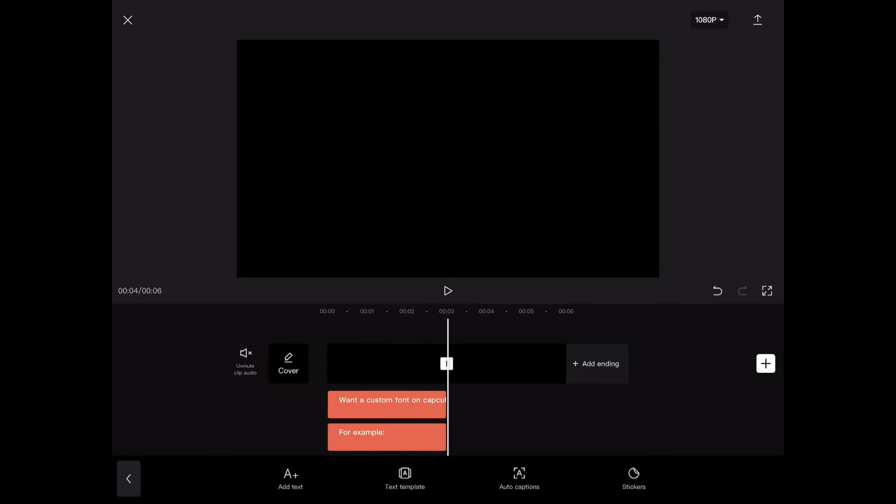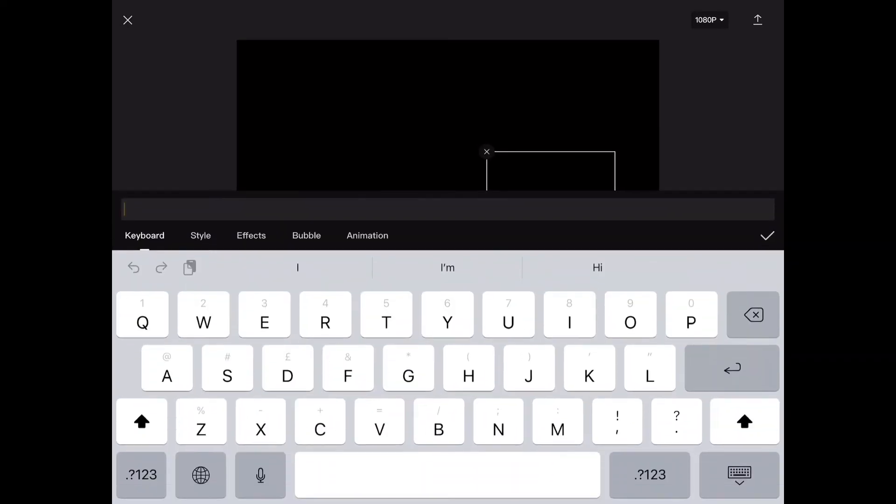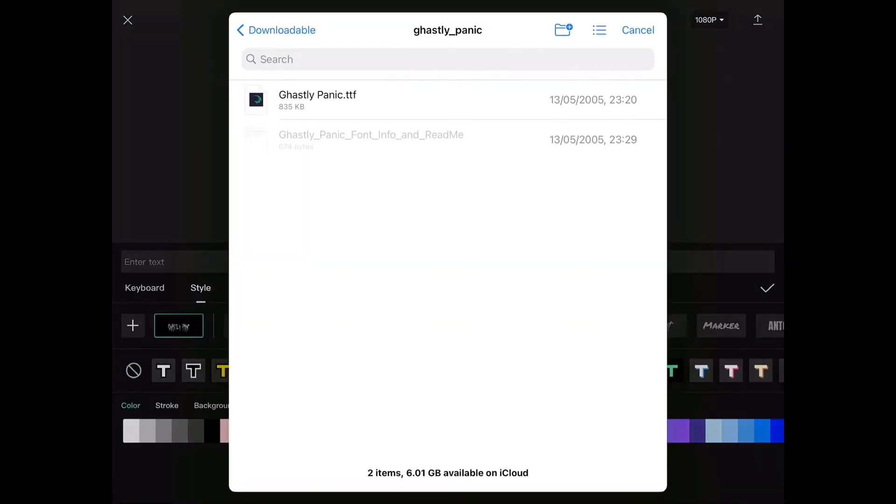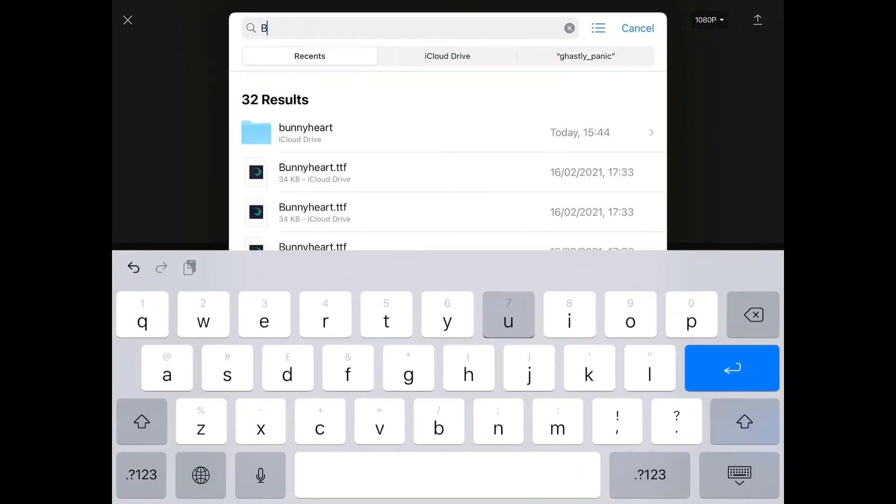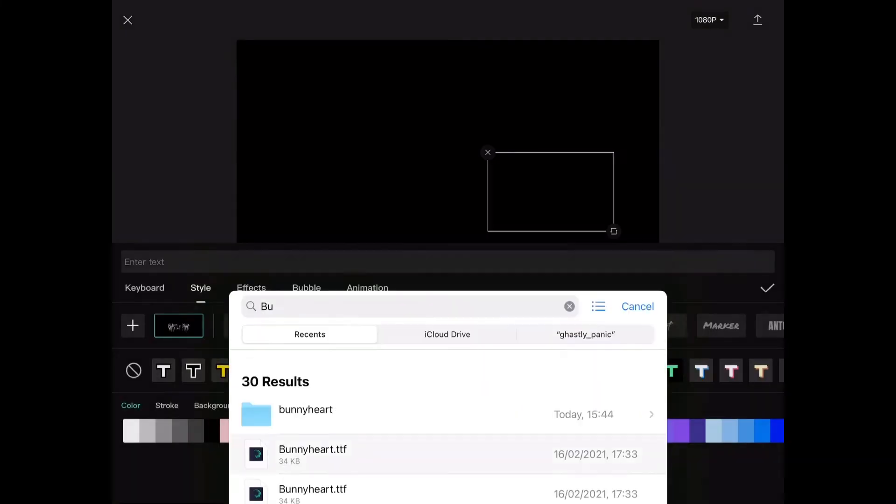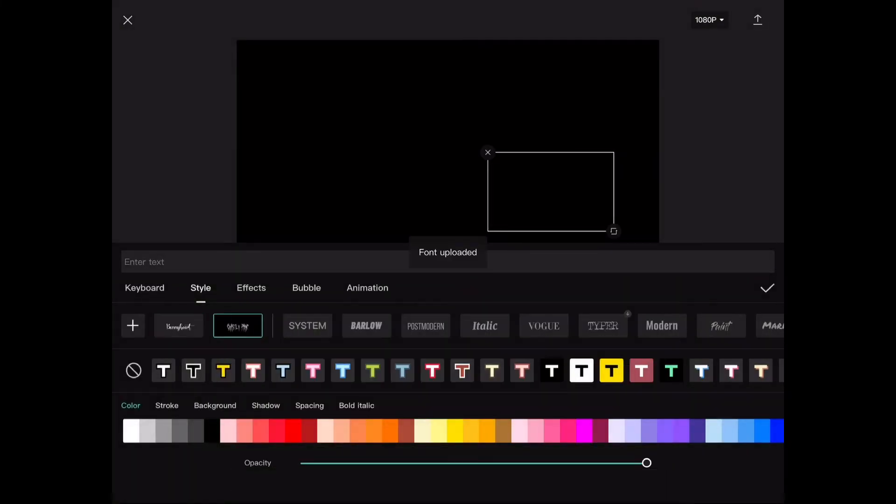Click add text. Click the plus here. Search up your wanted font you downloaded earlier. Then done.